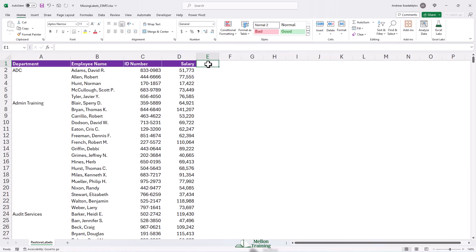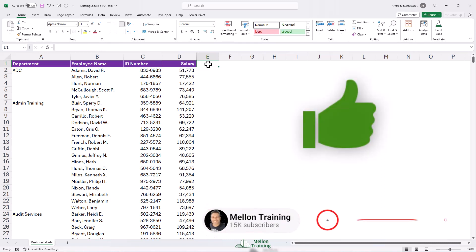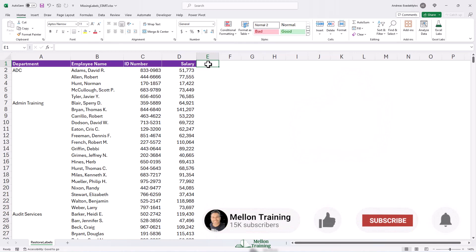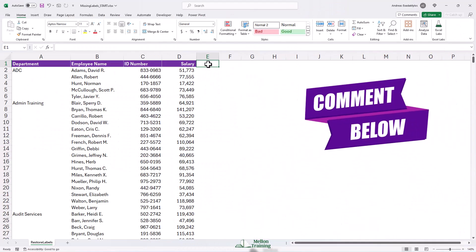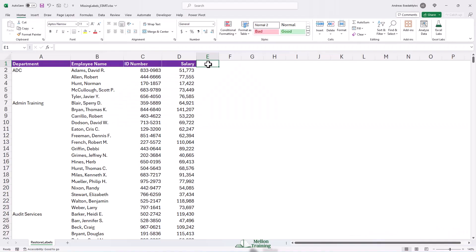If you found value in this tutorial, please give it a thumbs up and don't forget to subscribe for more Excel tips and tricks. If you have any questions or insights, please drop them in the comments below. I love seeing what you come up with. Thank you for your support and I'll catch you in the next one.